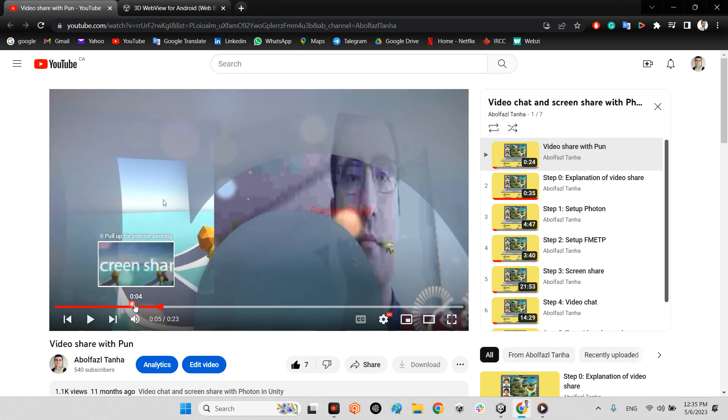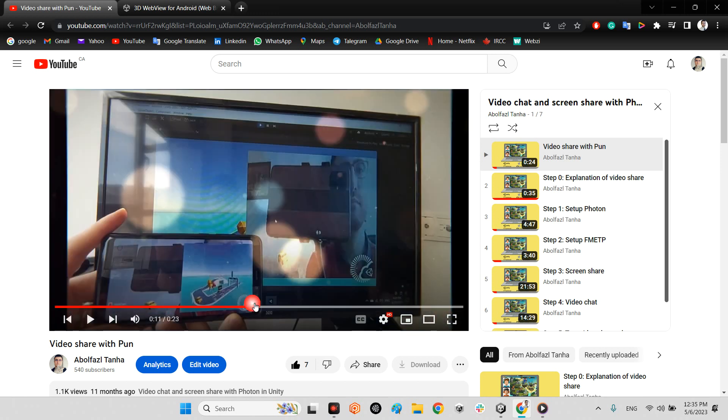As you can see in this video, I'm talking about how we can share the video between Android device and PC and even having webcam and I can stream my webcam view under the device.